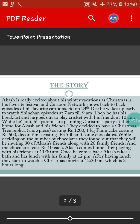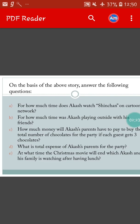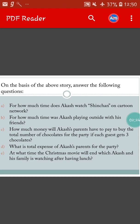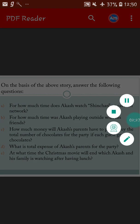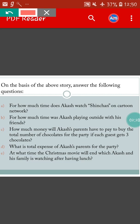Make sure you read the story at least 3 times to understand it very properly. After that, you will go for the questions. So what is the first question here?